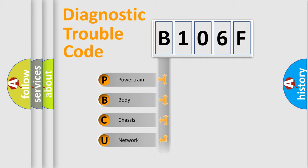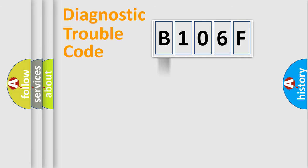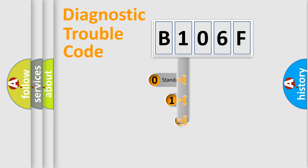Powertrain, body, chassis, network. This distribution is defined in the first character code.